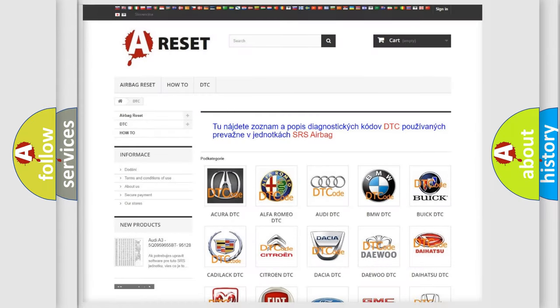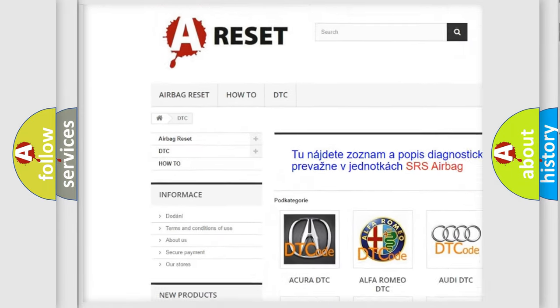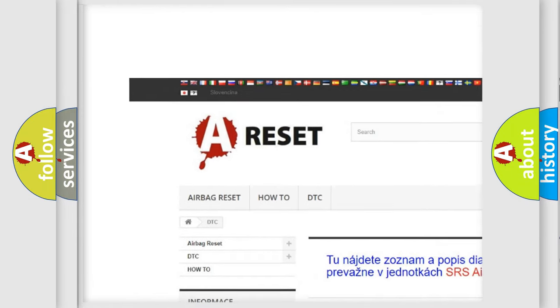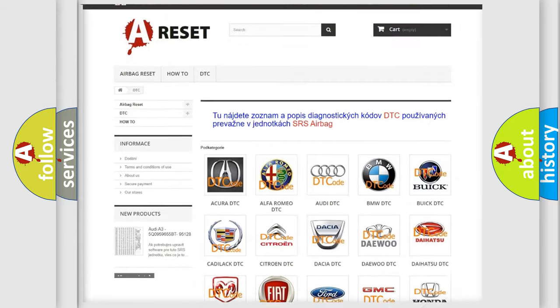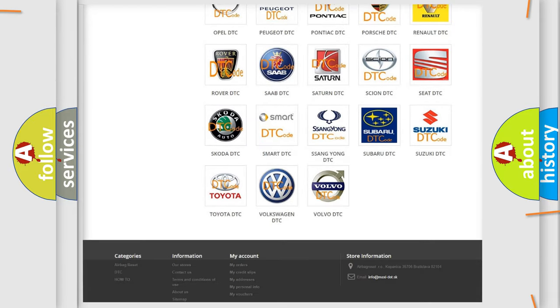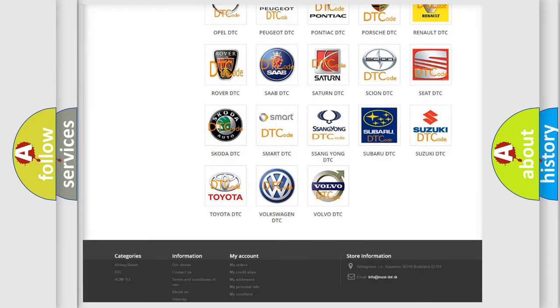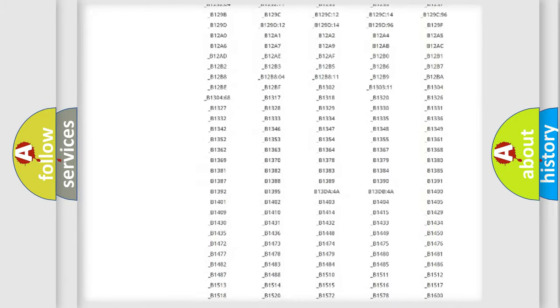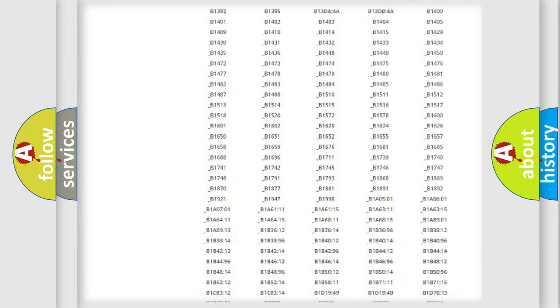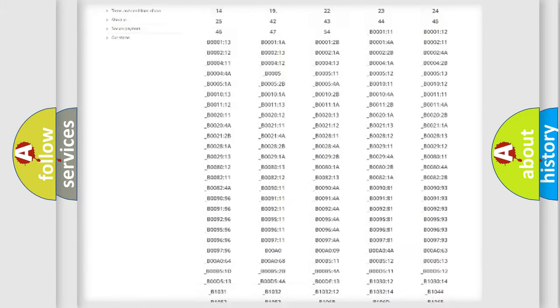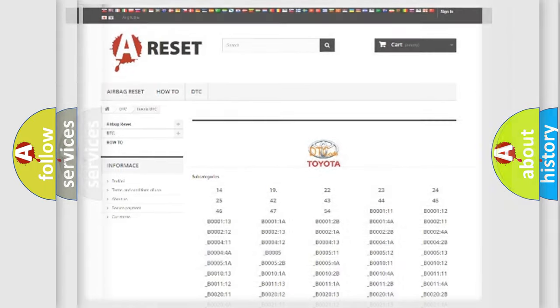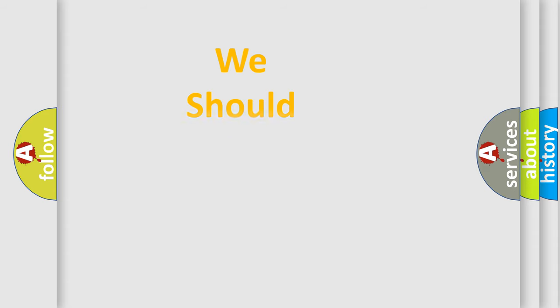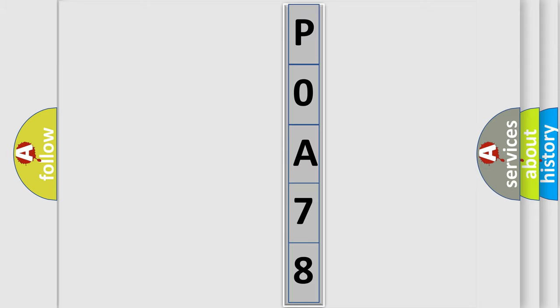Our website airbagreset.sk produces useful videos for you. You do not have to go through the OBD2 protocol anymore to know how to troubleshoot any car breakdown. You will find all the diagnostic codes that can be diagnosed in Toyota vehicles, and many other useful things. The following demonstration will help you look into the world of software for car control units.